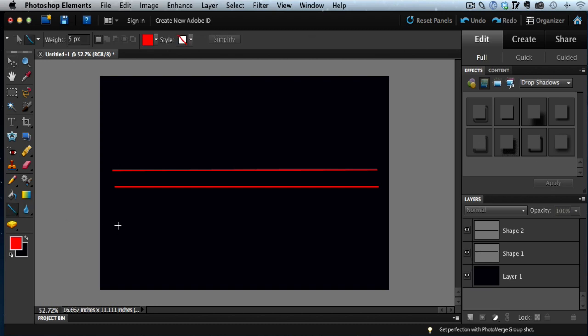In fact, watch what happens when I actually try to do a squiggly line. I'll do the same thing. I'm holding down my left mouse button and the shift key. I start drawing my line and look at that. See my mouse cursor?